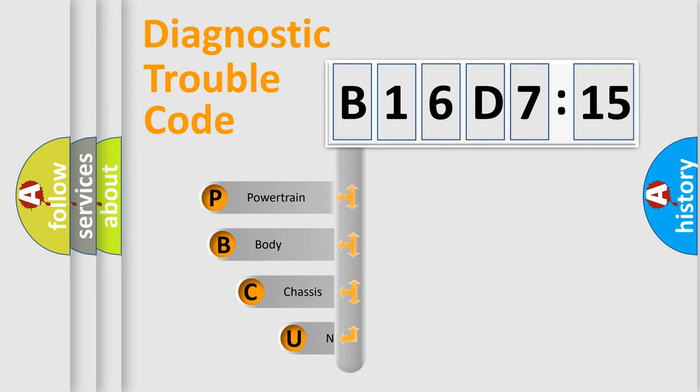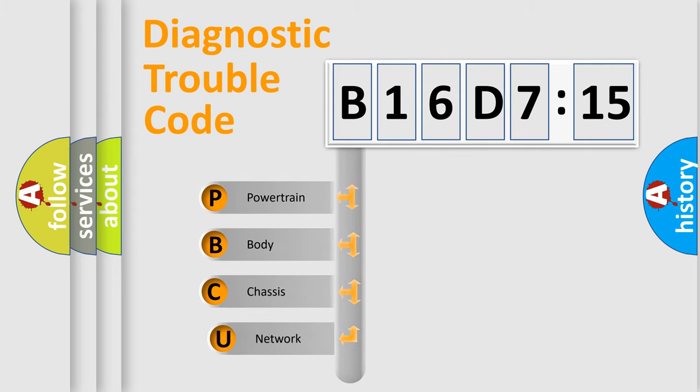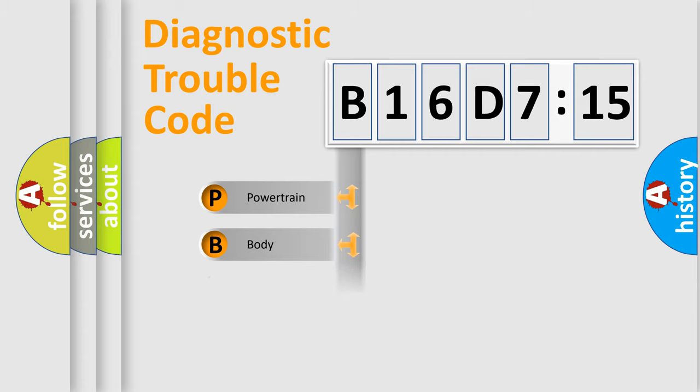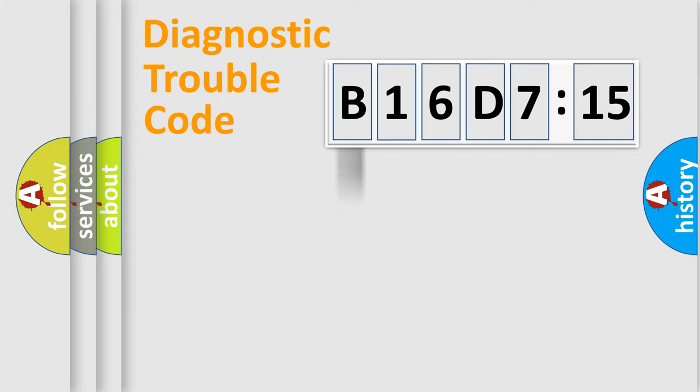This distribution is defined in the first character code. If the second character is expressed as zero, it is a standardized error. In the case of numbers 1, 2, or 3, it is a car-specific error.